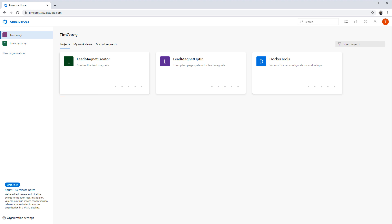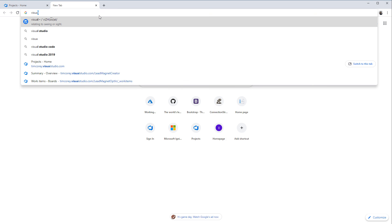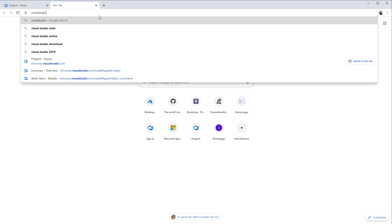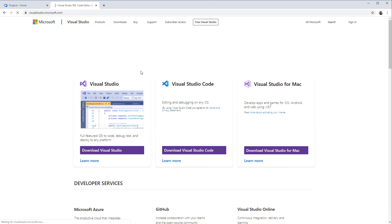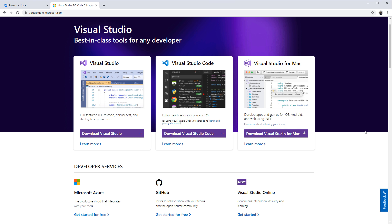Let's go over to the browser. Here I have my version of Azure DevOps open. If you do not have Azure DevOps, you can go to visualstudio.com and one of the options there is to get Azure DevOps. Unfortunately, they've bundled Azure DevOps with the rest of Azure, so it's a little bit more complicated to sign up than it used to be.